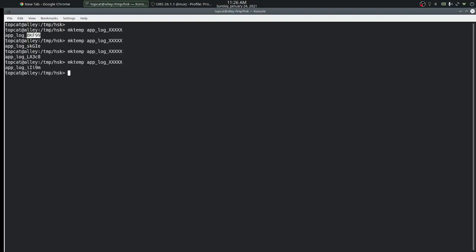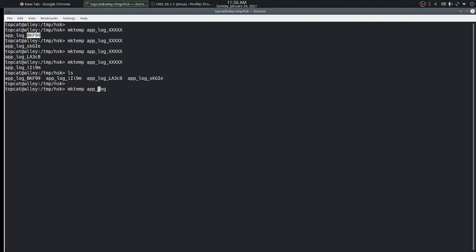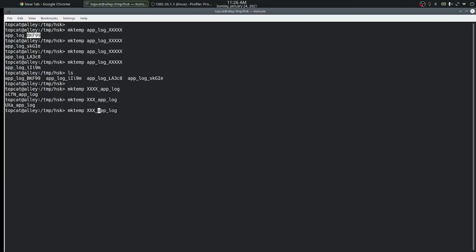If we run it multiple times, it creates multiple temporary files by changing the capital X part of the name template so that there are no name collisions. The capital X part of the name can be anywhere in the template — it doesn't have to be at the end or the beginning. It has to have a minimum of three consecutive characters in a group so that the command can replace it with random characters. If there are too few, the command will complain that there are too few characters it can replace in the template.